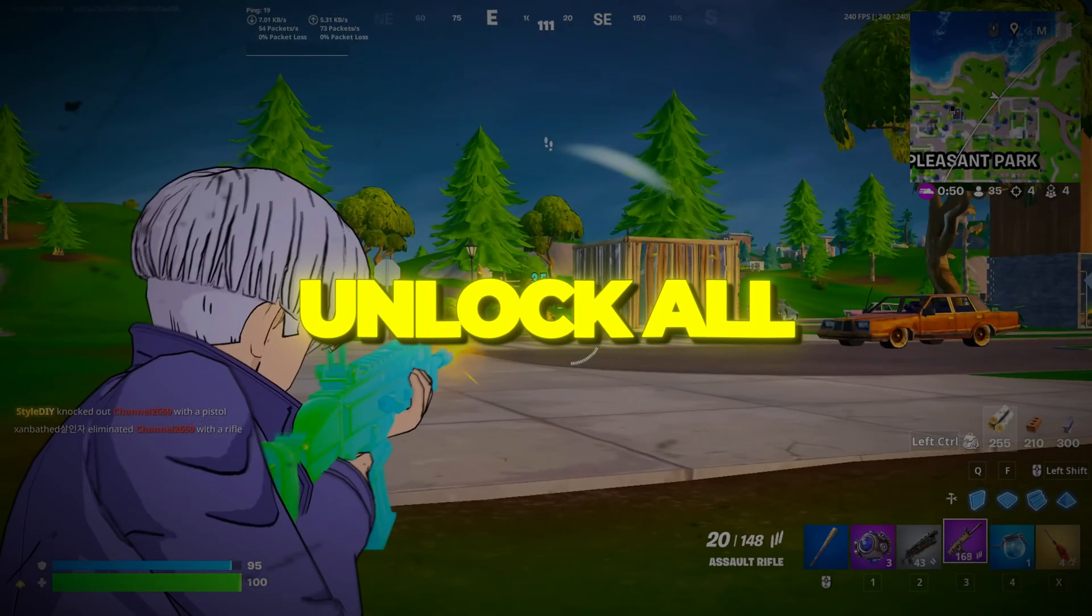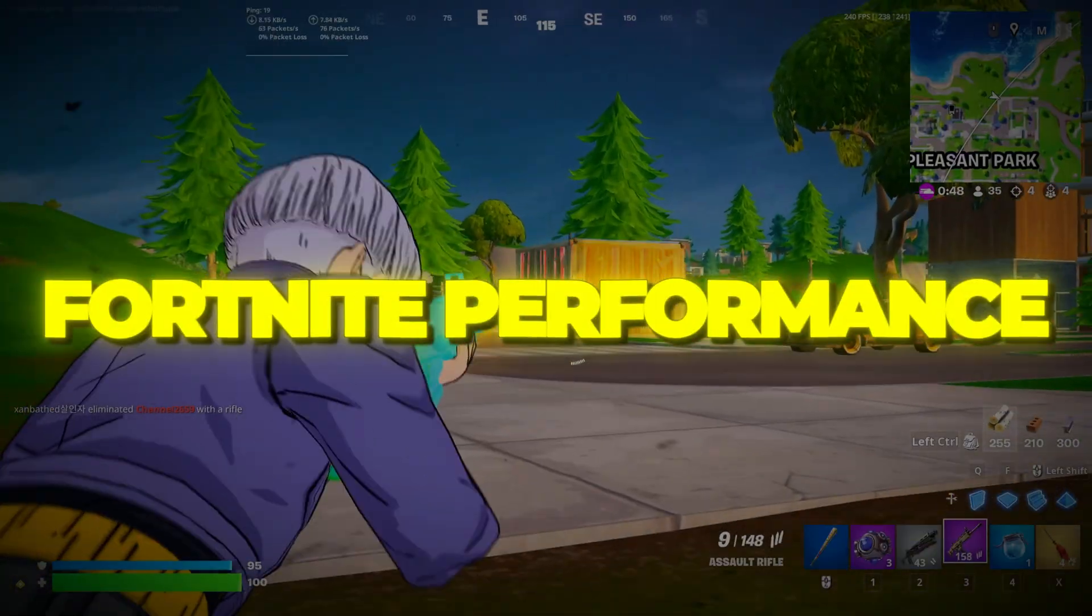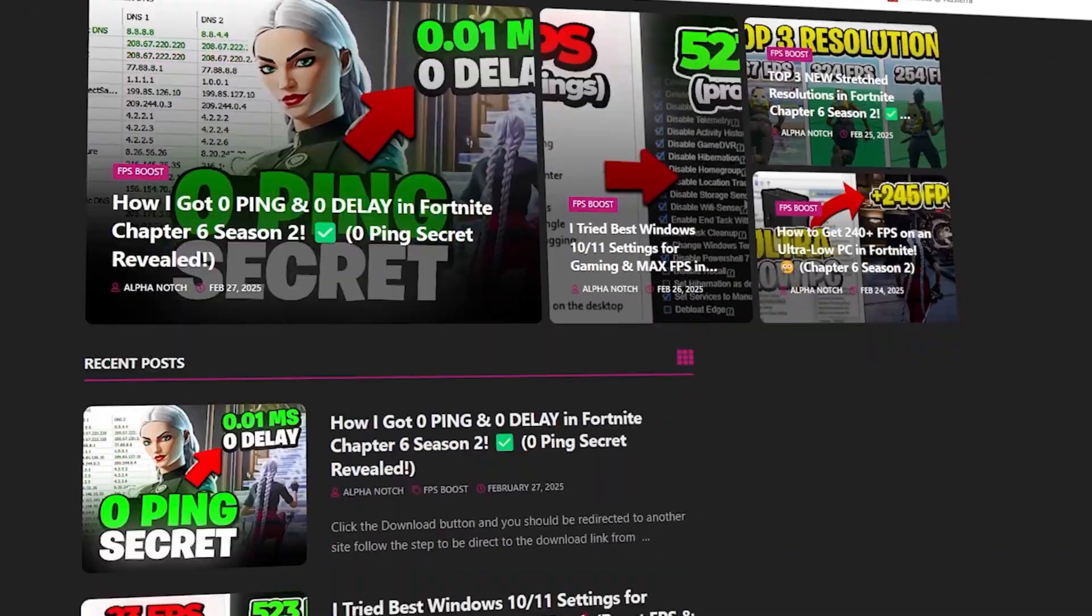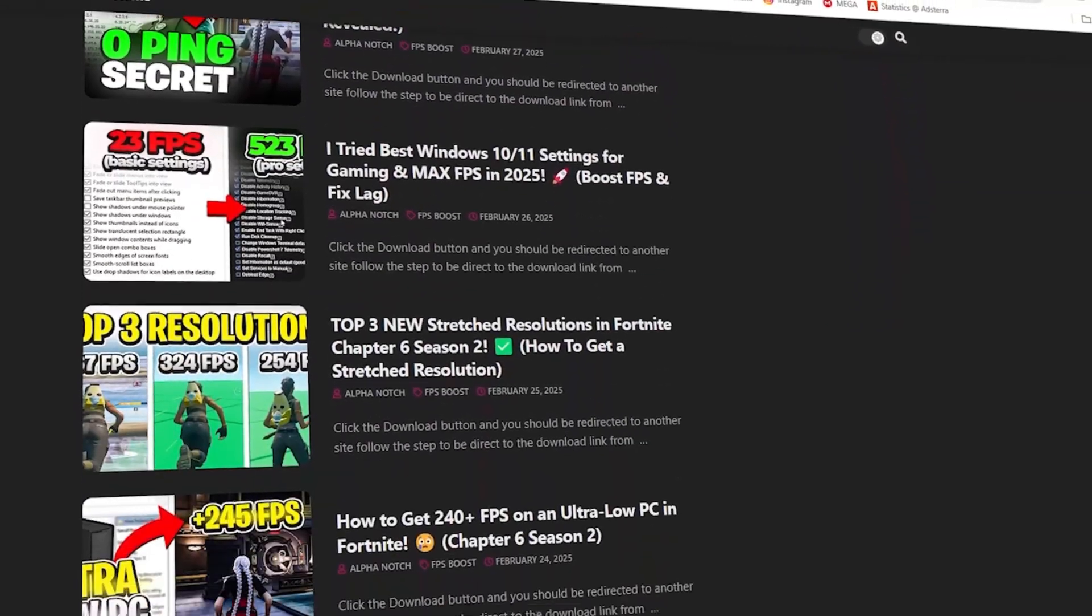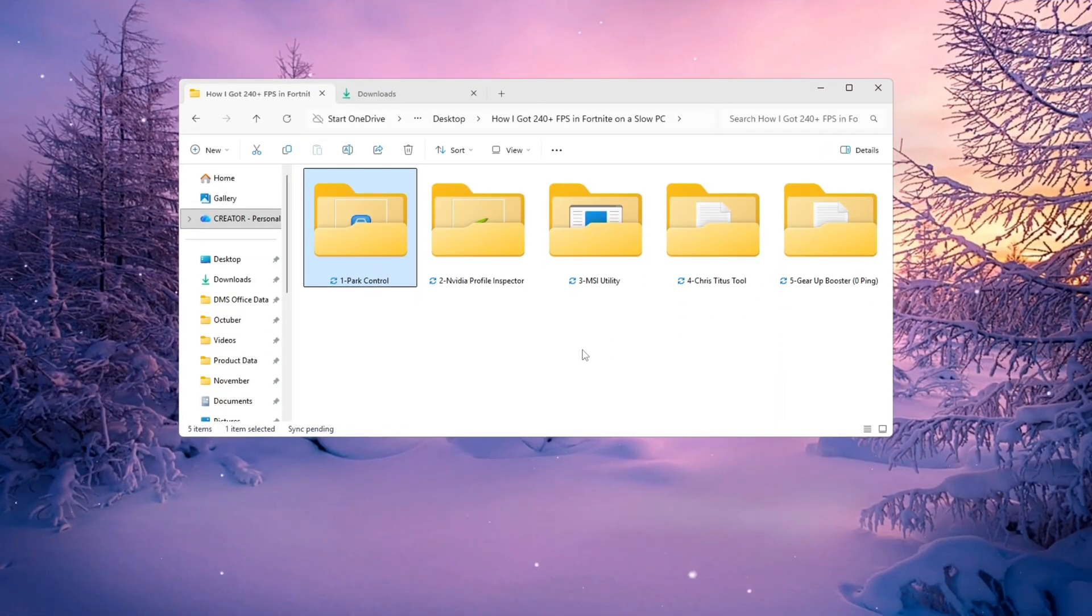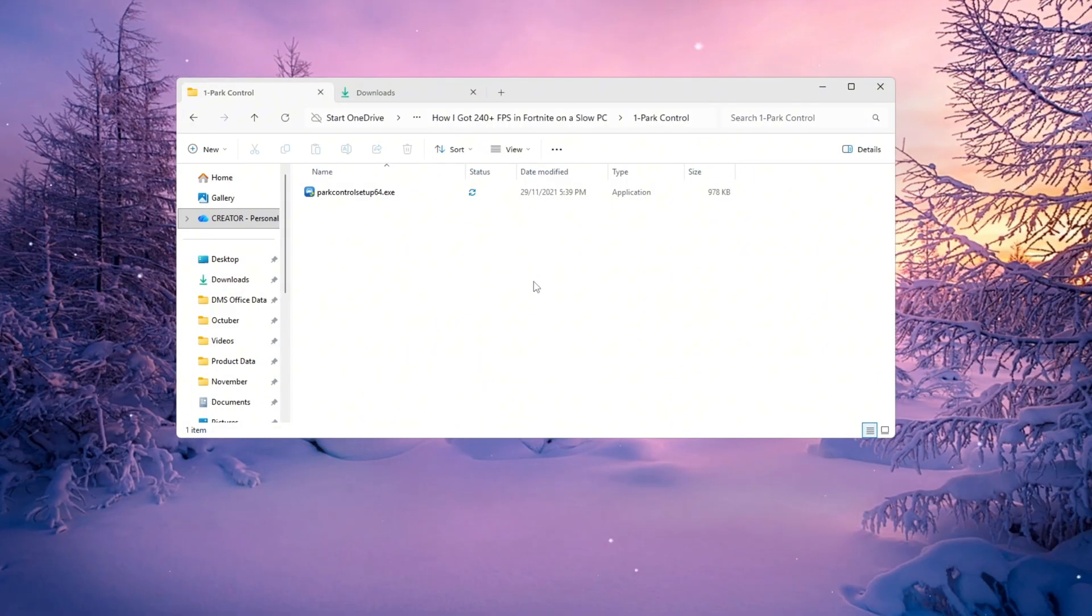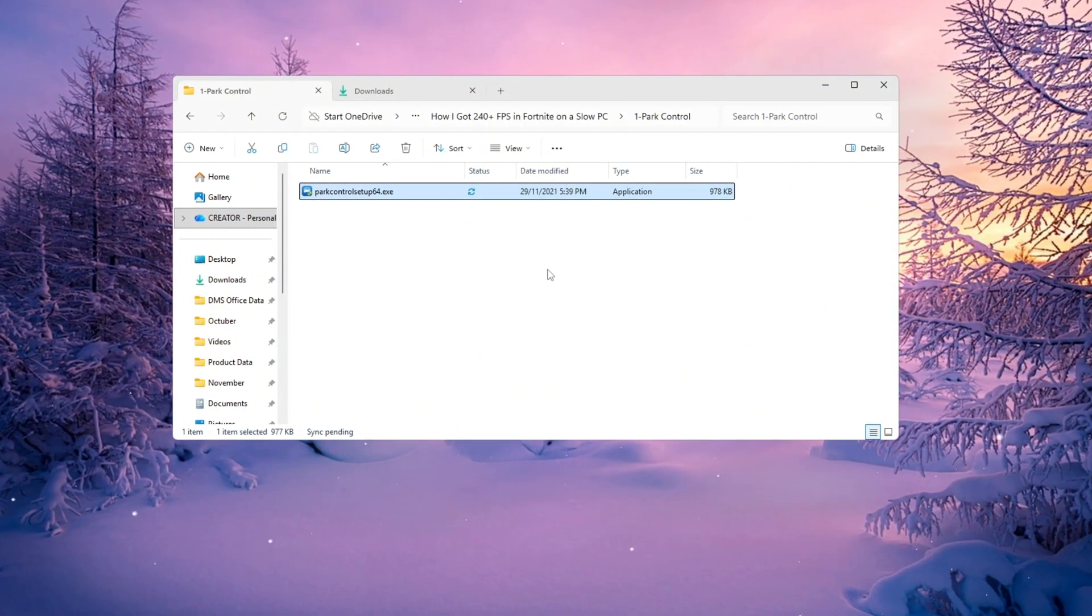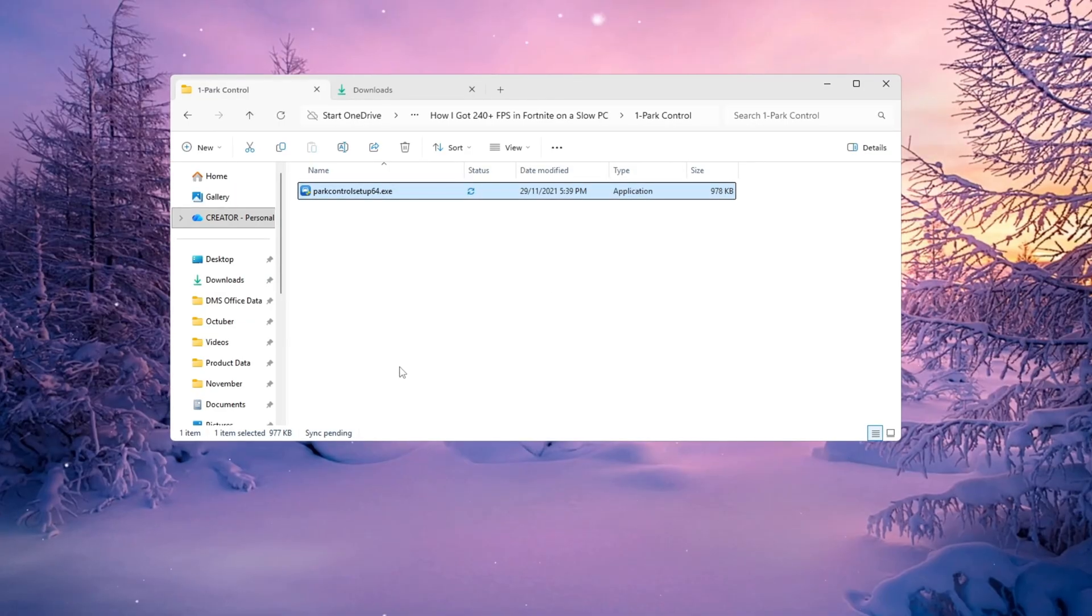Step 2. Unlock all CPU cores to boost Fortnite performance. You can download all the files in one pack directly from my official website. I've added the safe link in the description for you. Next, we're going to make sure your CPU, basically the brain of your computer, is using all of its power to make Fortnite run at its absolute best.